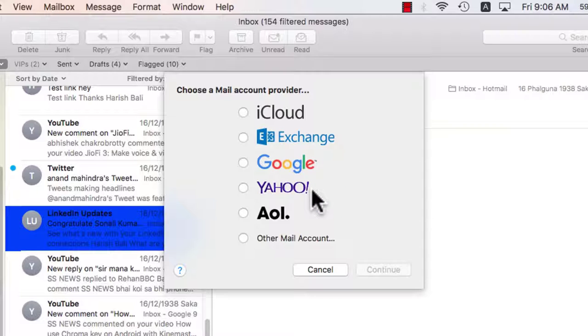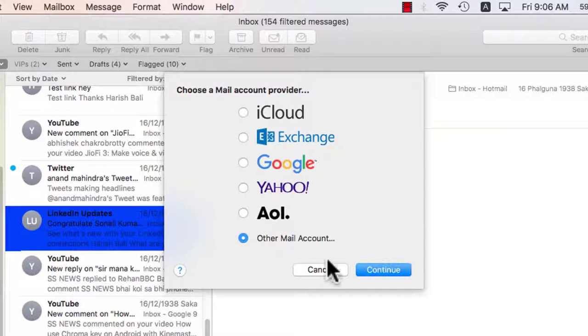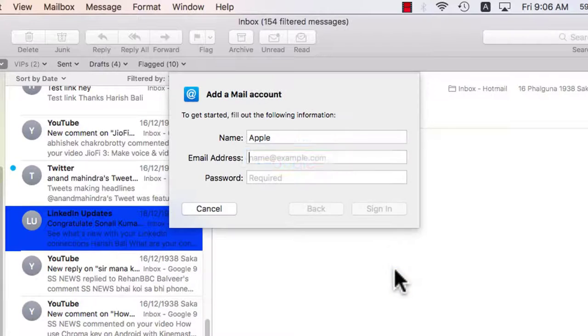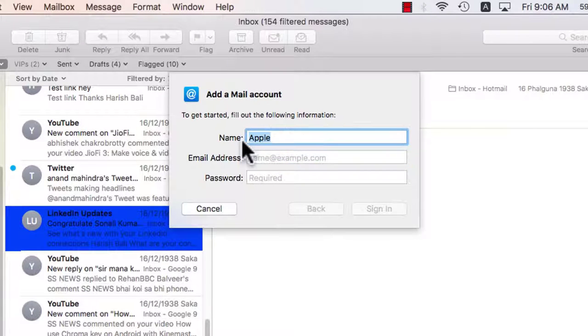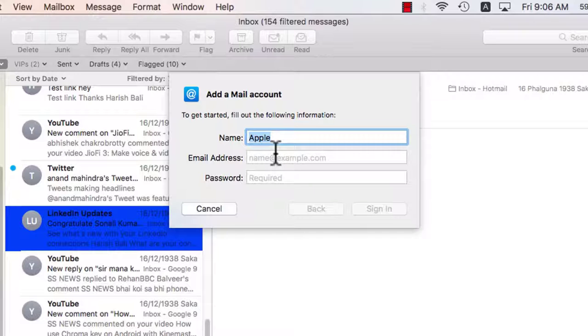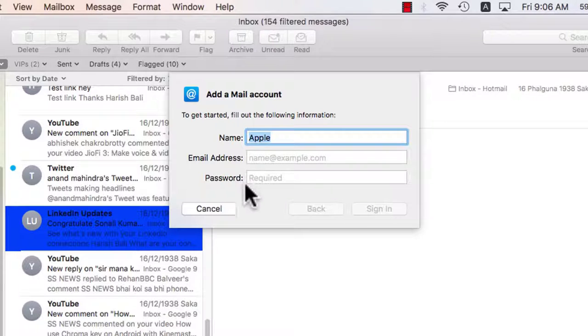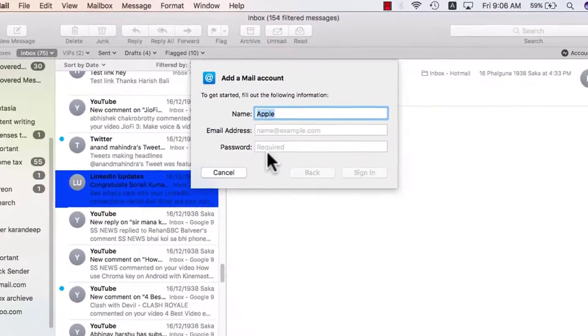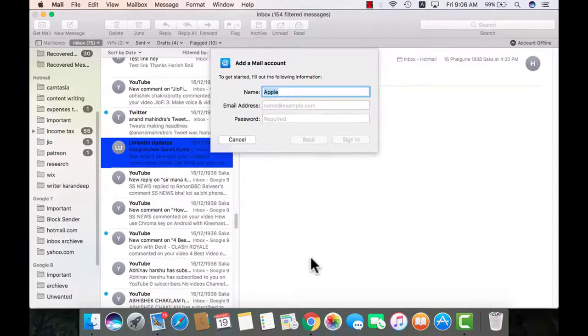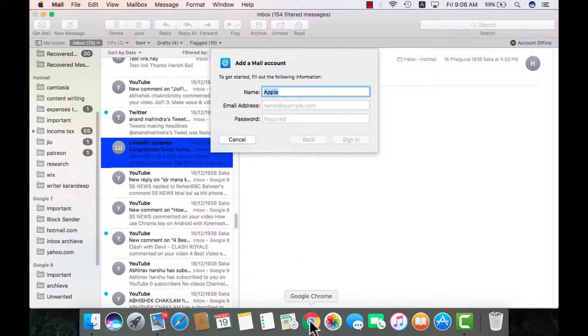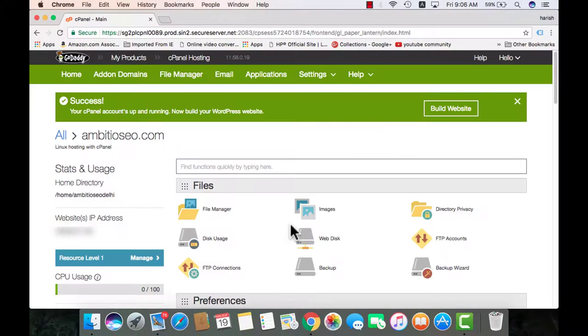But how about your name at your domain.com? Like in my case my name is Harish Bali and my domain is TechnoFair.com. So I will need to create Harish at TechnoFair.com or Harish Bali at TechnoFair.com by entering the details. But I will need to enter the server credentials from the cPanel. So let's have a look at how cPanel looks.